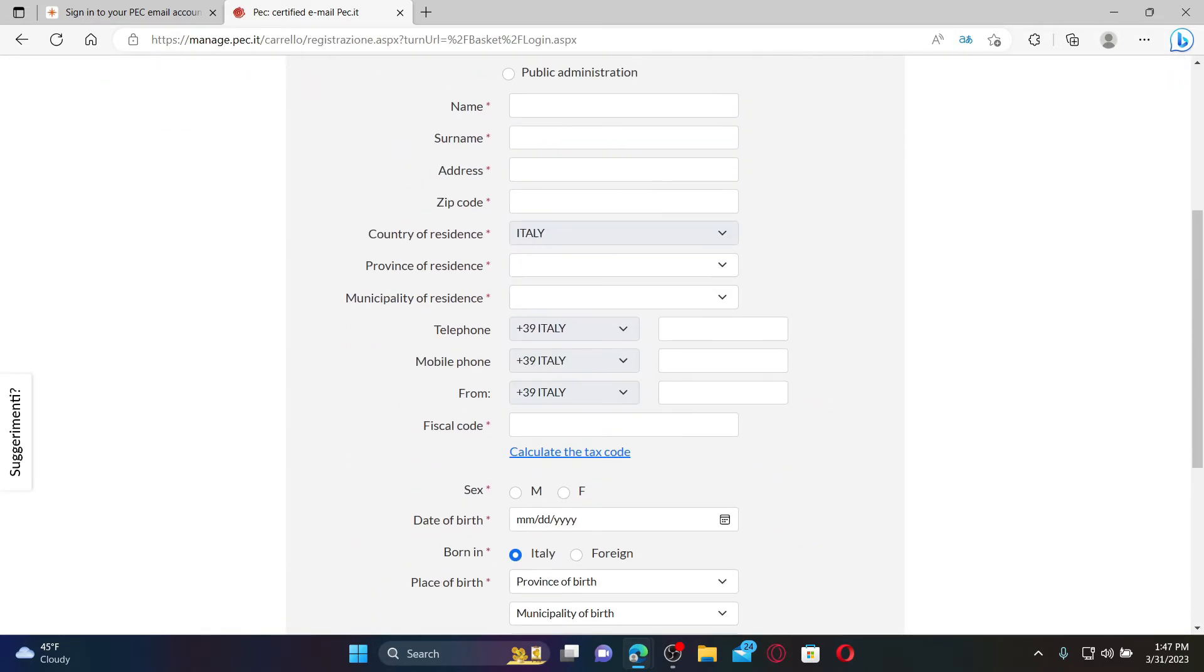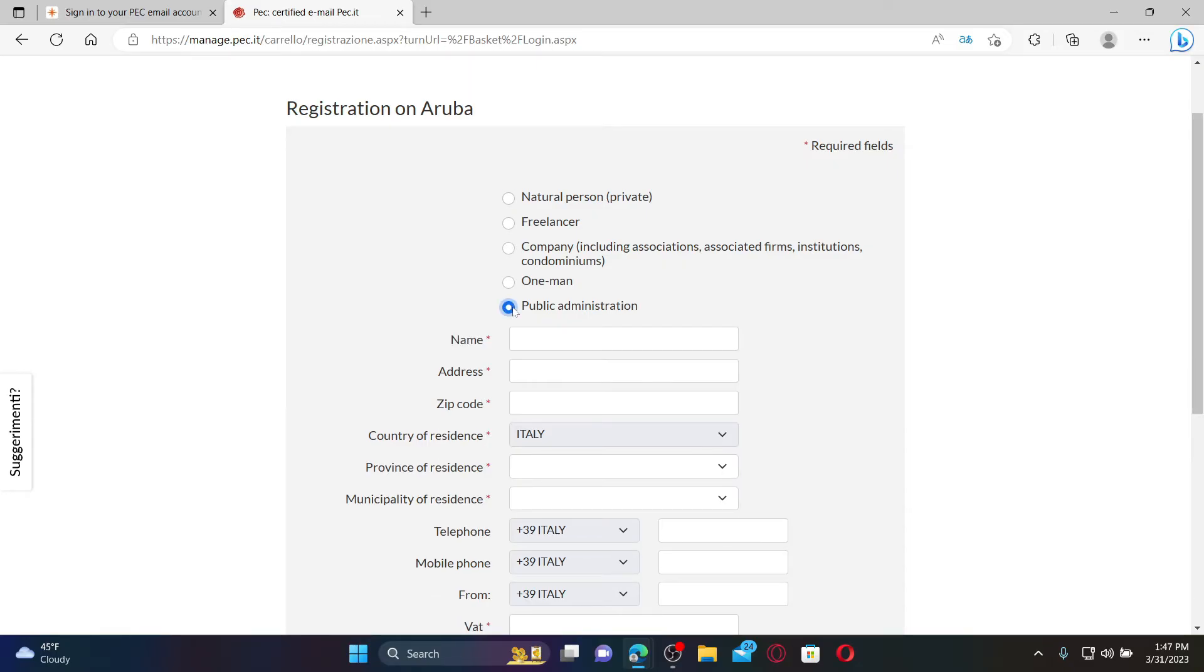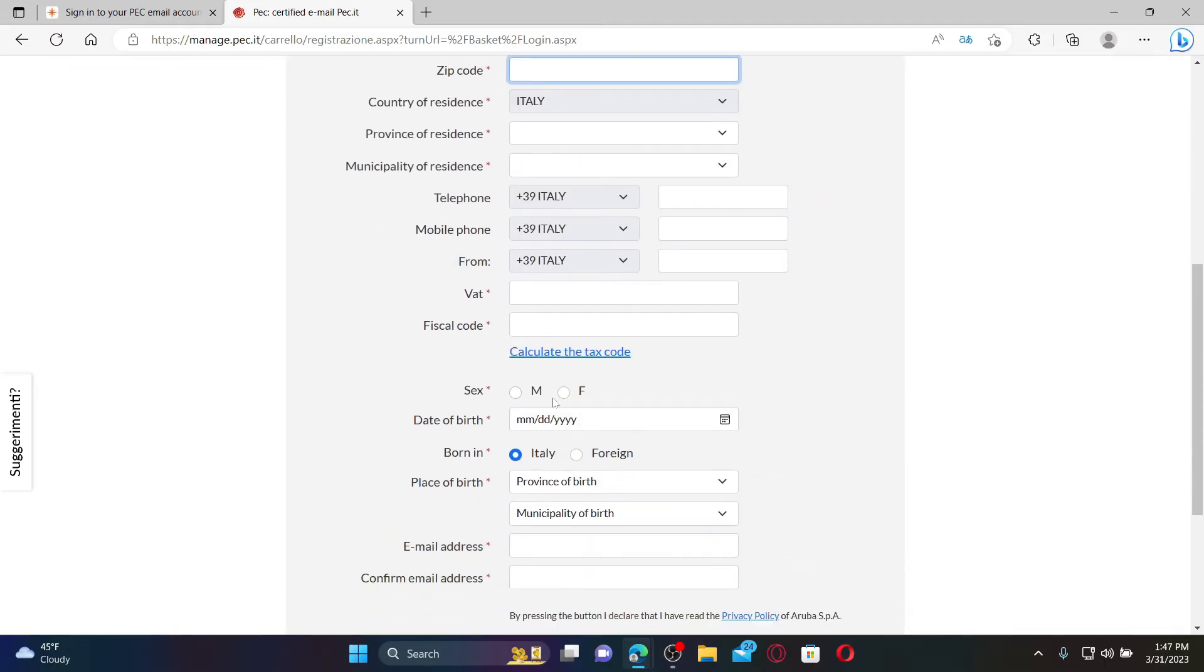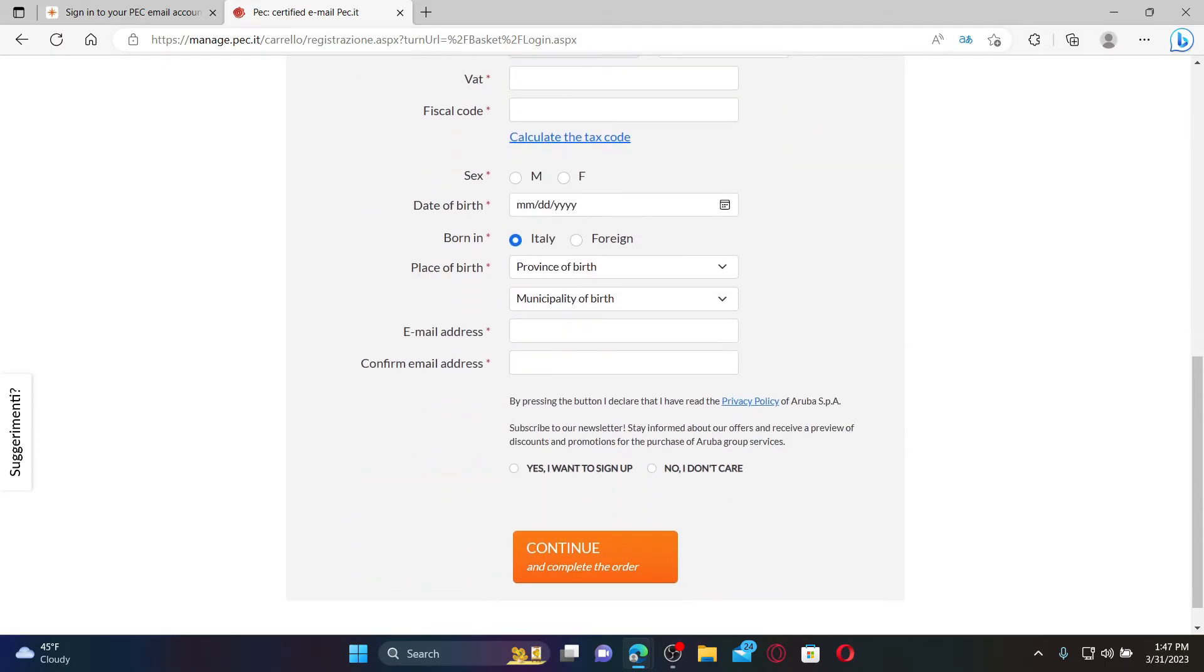Select if you are trying to create an account for a private purpose, as a freelancer, for a company, one-man, or public administrator, and enter your name, surname, address, zip code, and other information on this page.